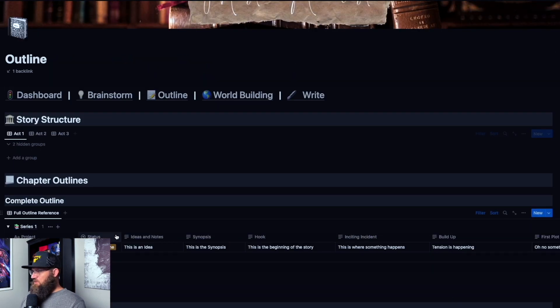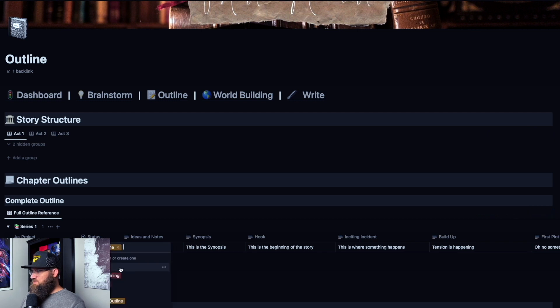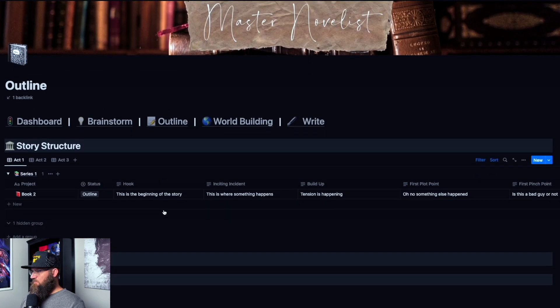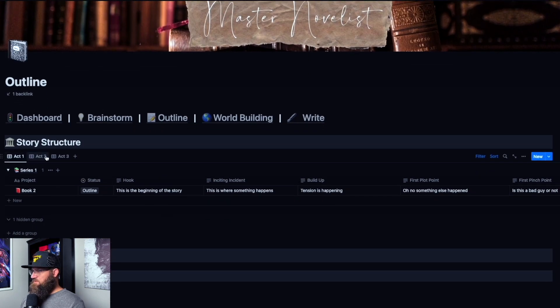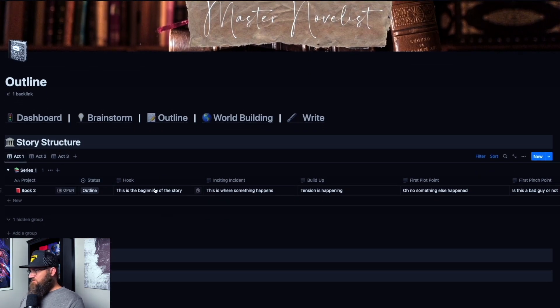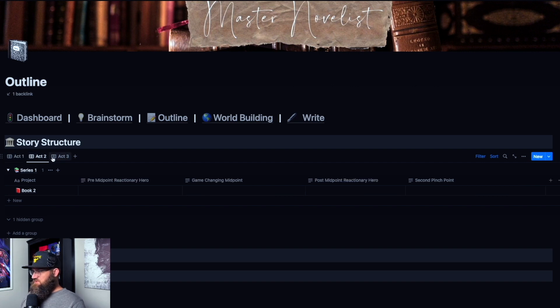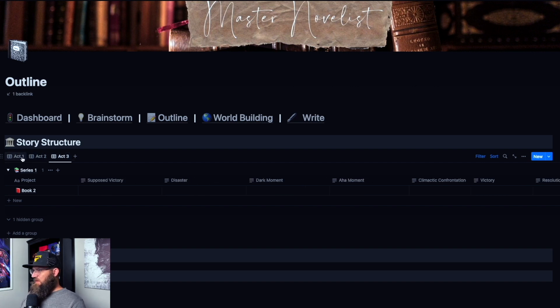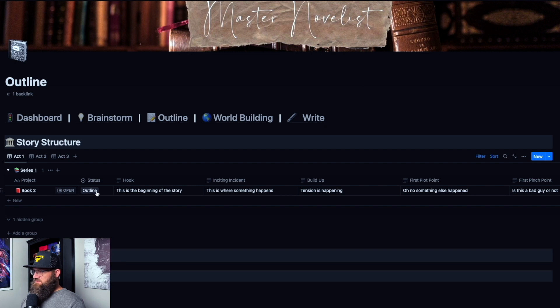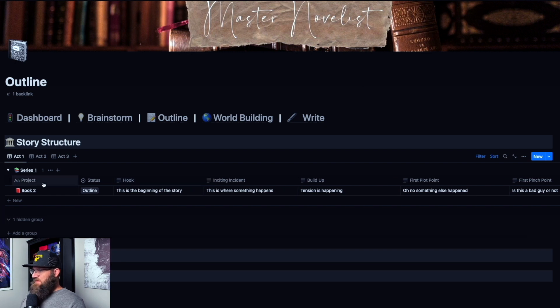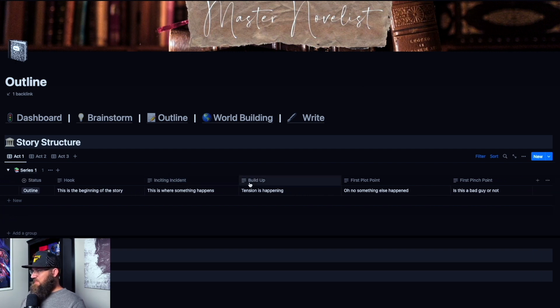So here, actually, we'll move book two up to outline, and that will put it into our three-act story structure here. So right here, I have act one, act two, act three. So this is just three different views. And all I've done is, in the database that these are in, I have the hook and inciting incident.